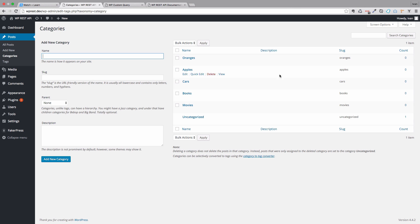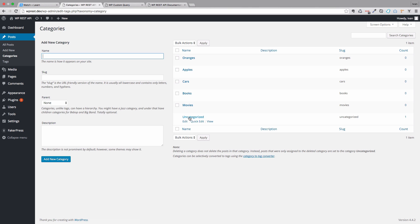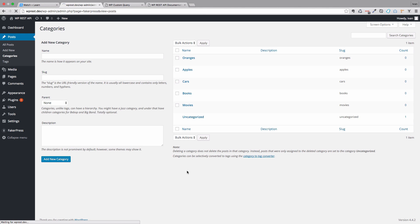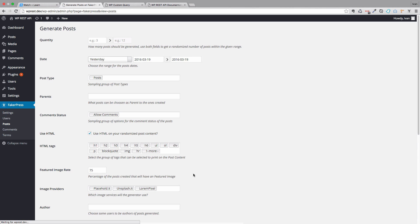As you can see, I created oranges, apples, cars, books, movies and this is uncategorized, so that comes with WordPress. So next thing we are going to be doing, we are going to go to FakerPress and we are going to go to Posts and then the quantity of the posts is going to be 20. The post type is going to be Posts. The date can be whatever, so we can set the date to be from this date to this date.